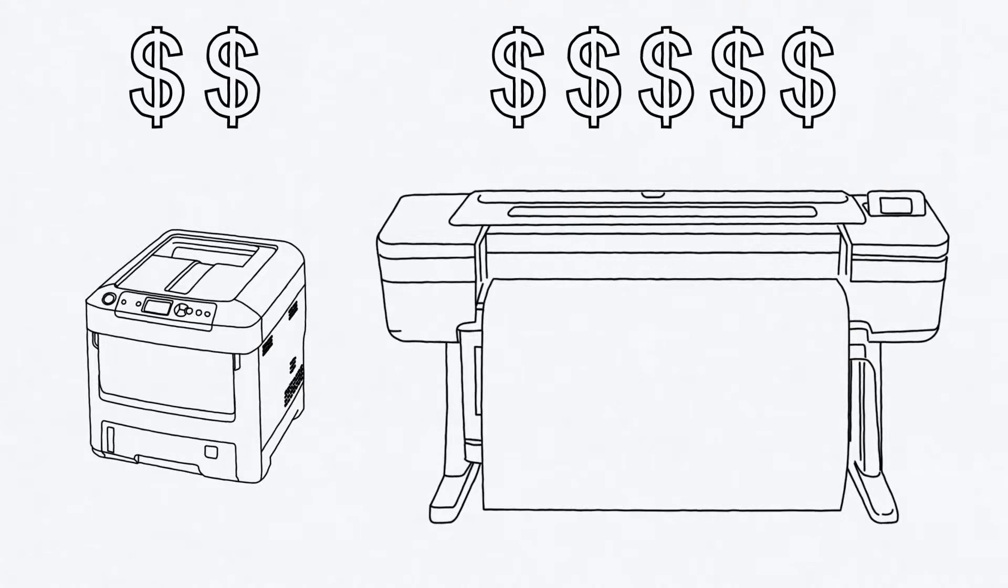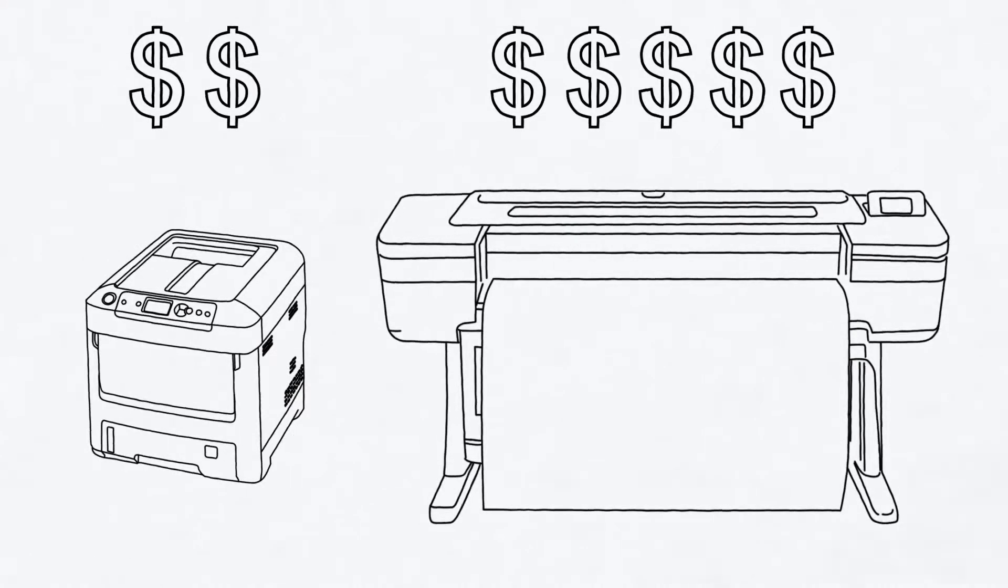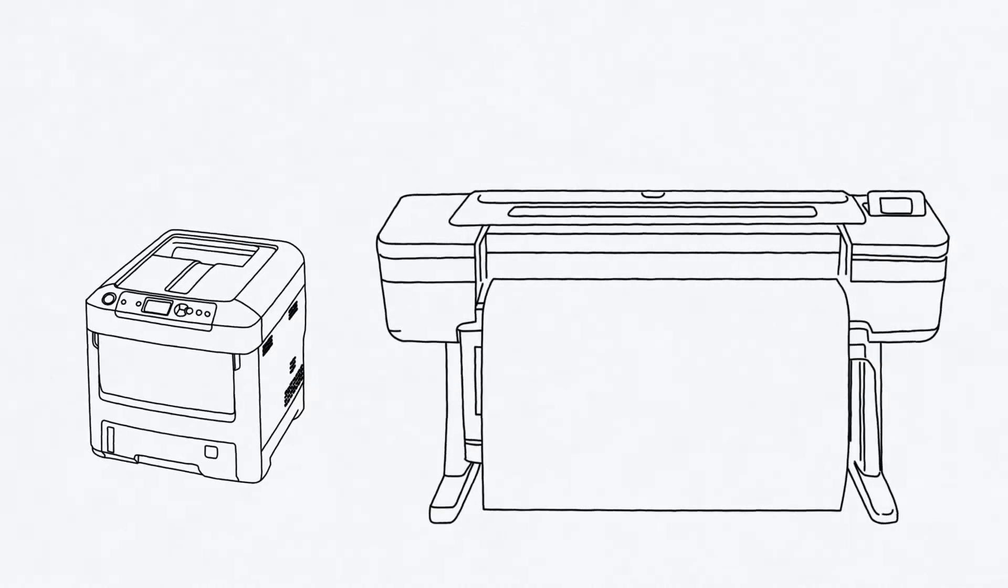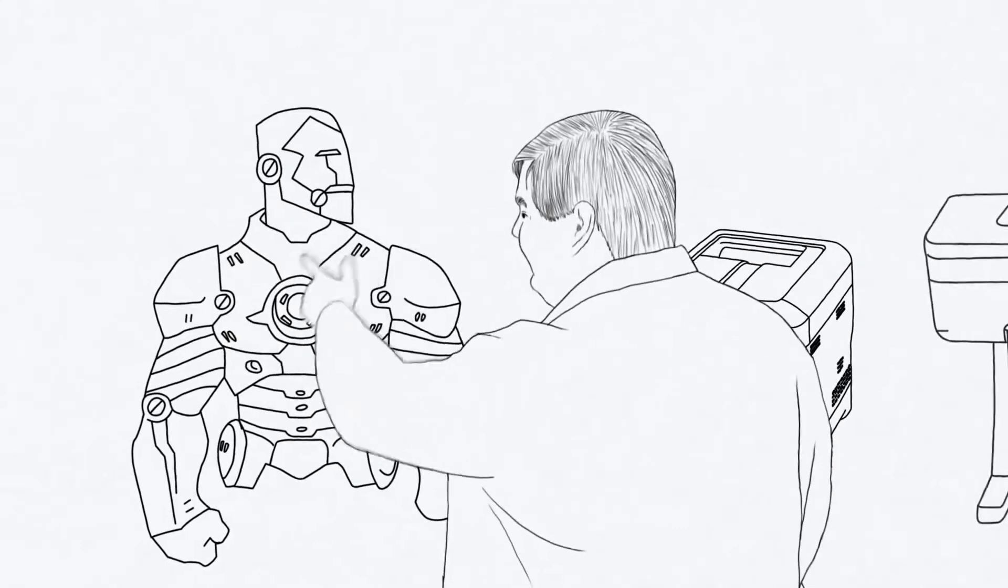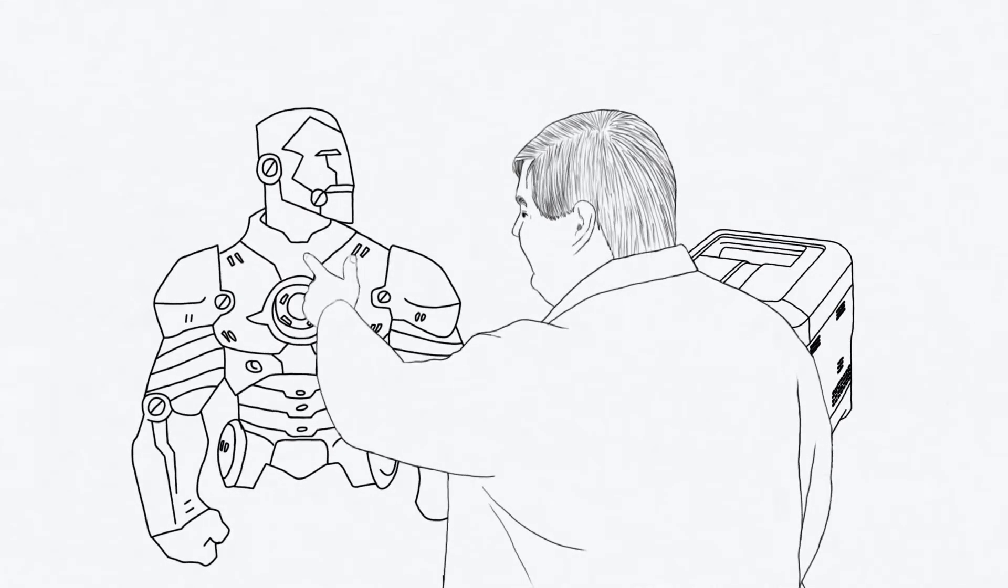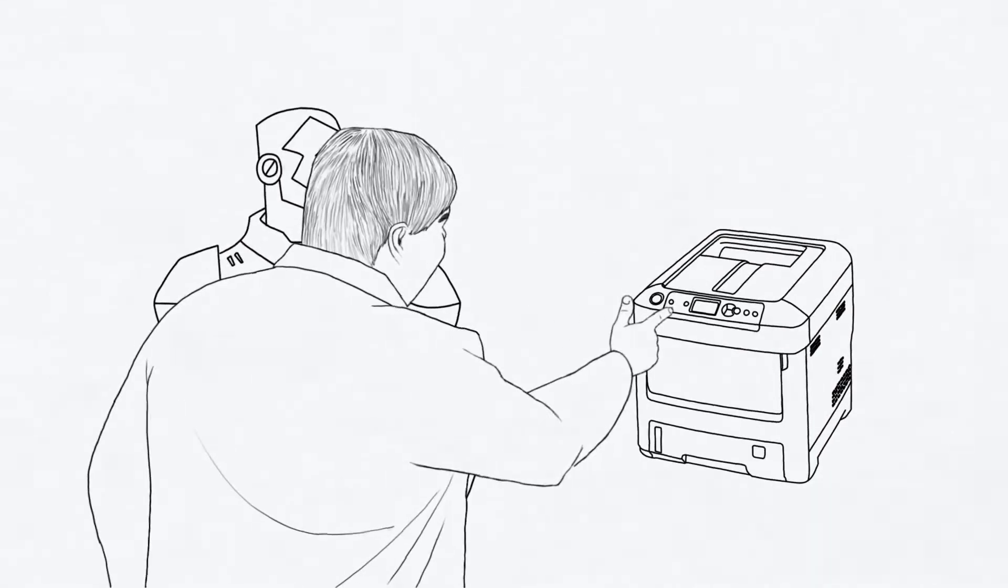Our customers' unique ideas were compromised because of the limitations of affordable printing hardware. Their design ideas were often larger than the printer they could afford.